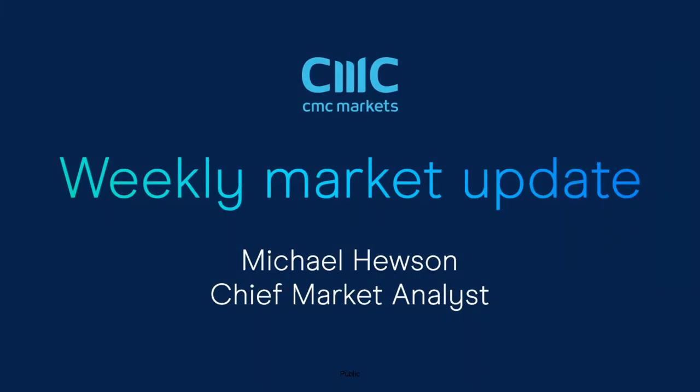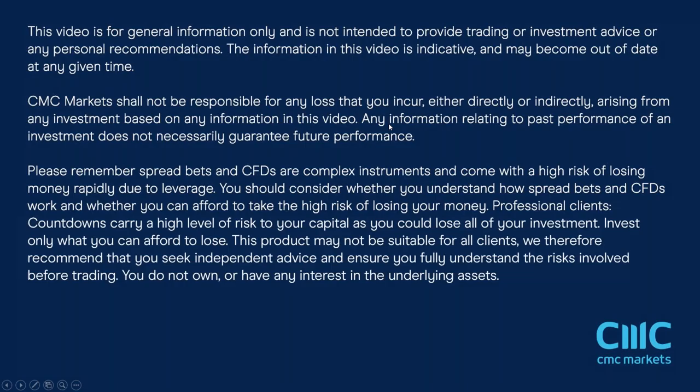Good morning, welcome to CMC Markets on Friday the 7th of January 2022. Happy New Year to you all, and this quick look at the week ahead beginning the 10th of January 2022.